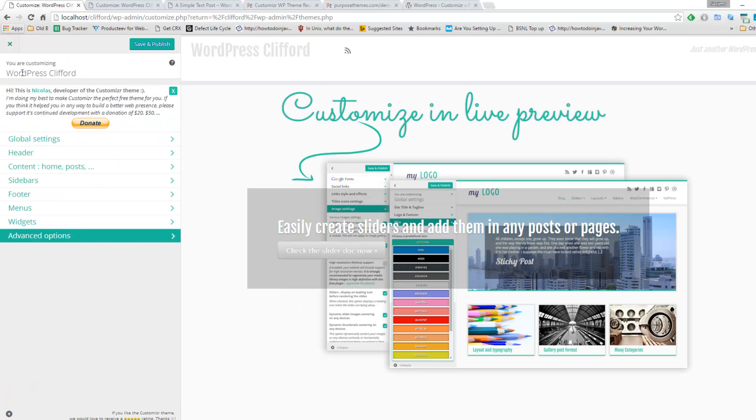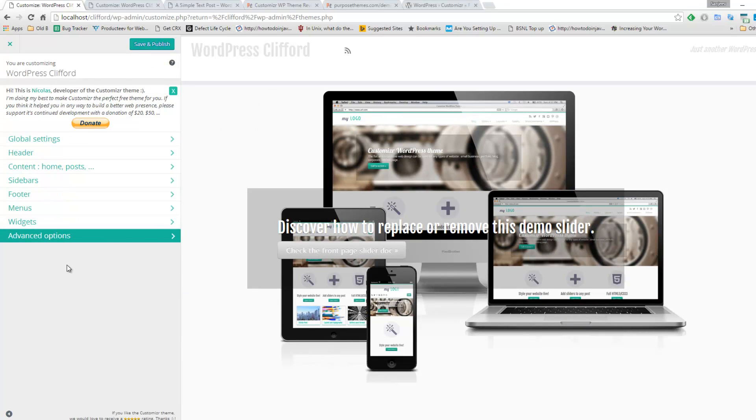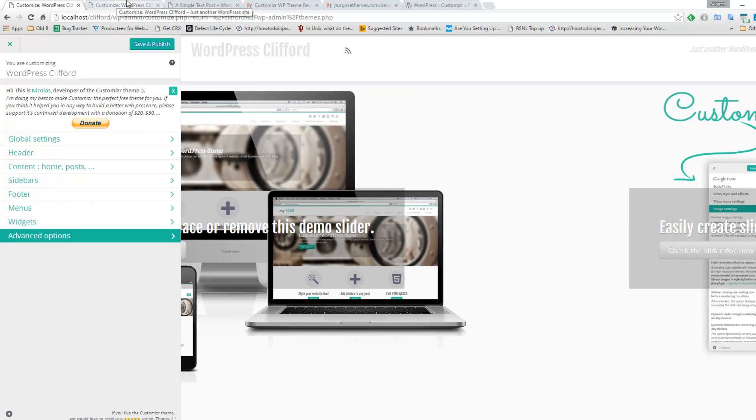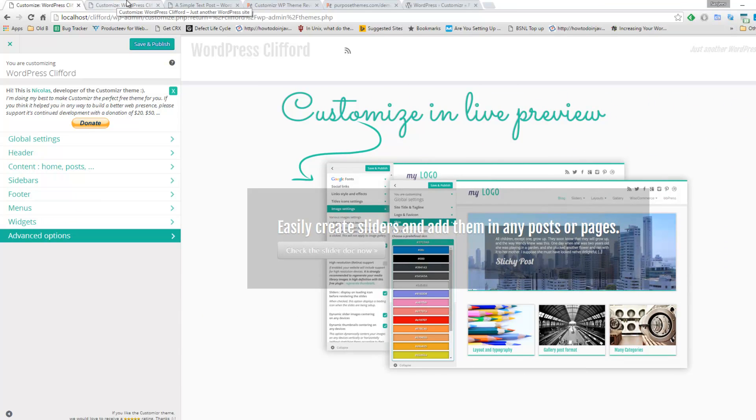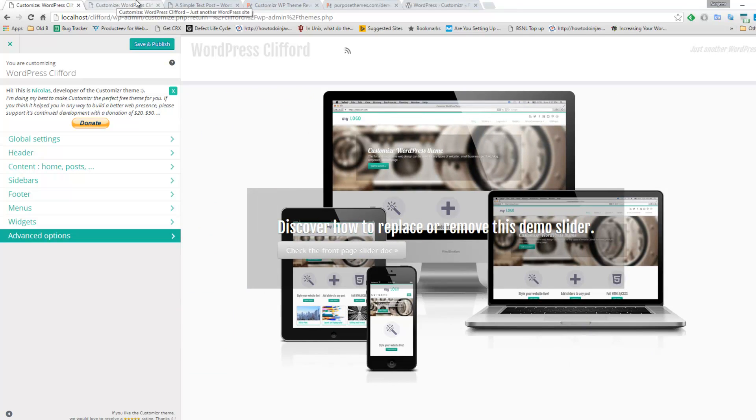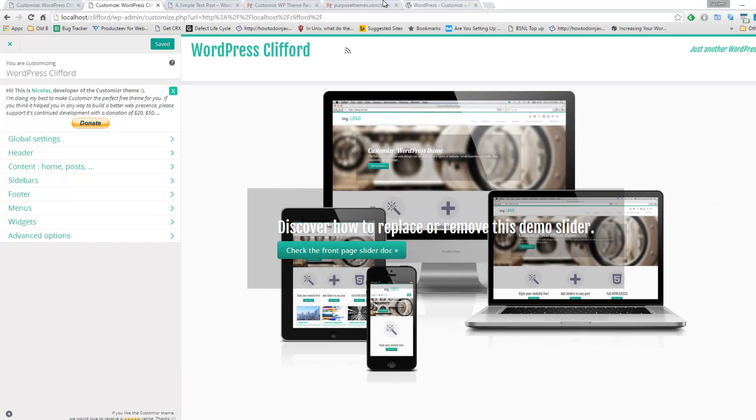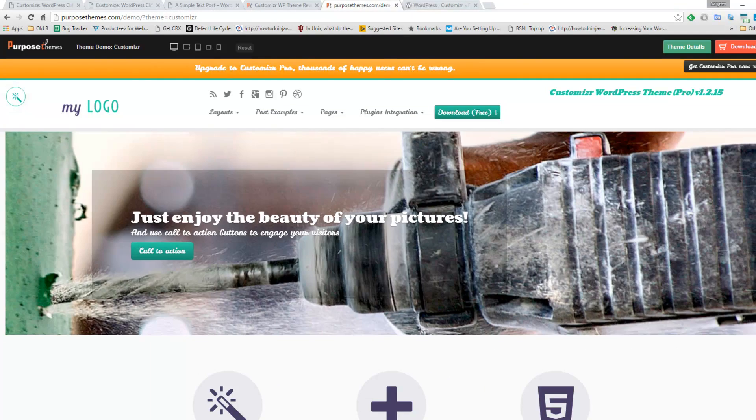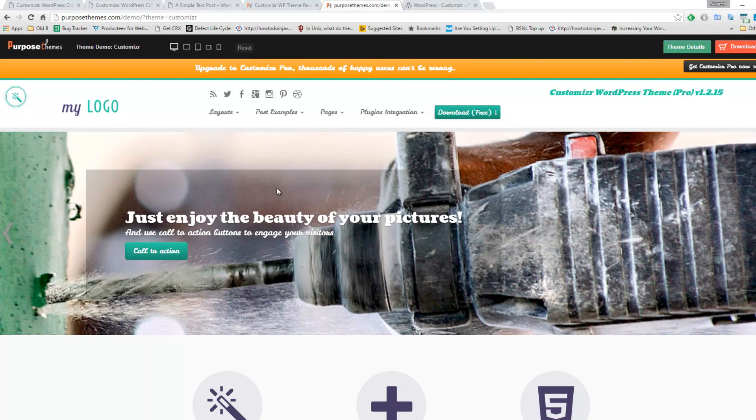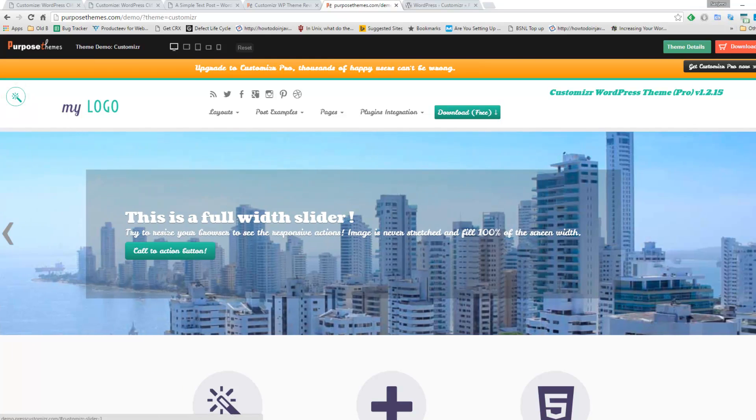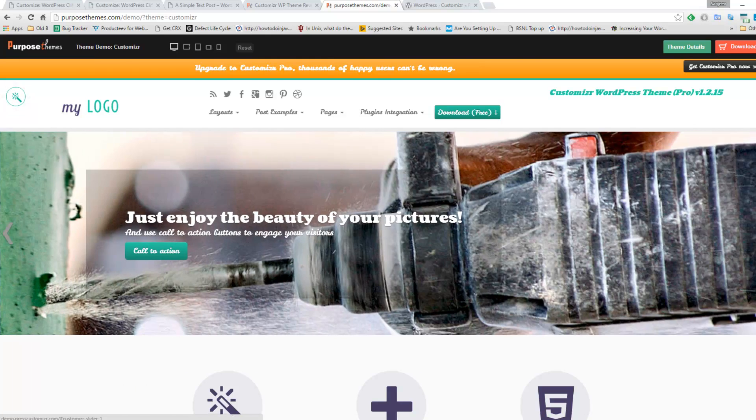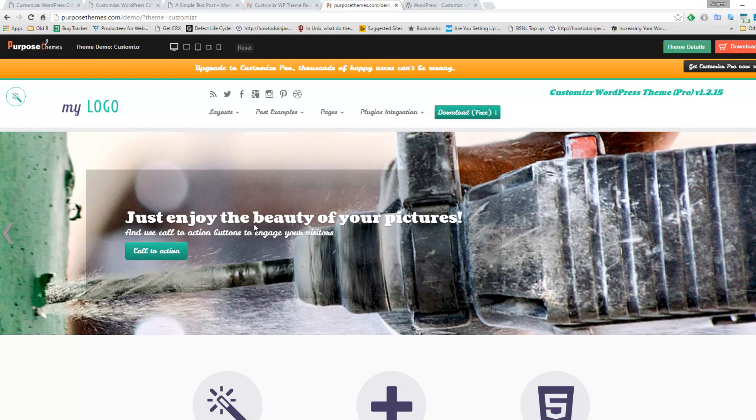Apart from the customize panel, which is really good, you can also create and add slider on any particular page. Say, for example, you are creating an About Us page and you want a particular slider over there. Here you can see the demo of Customizer. This is a slider. It appears at the top. You can add this kind of slider on any page.